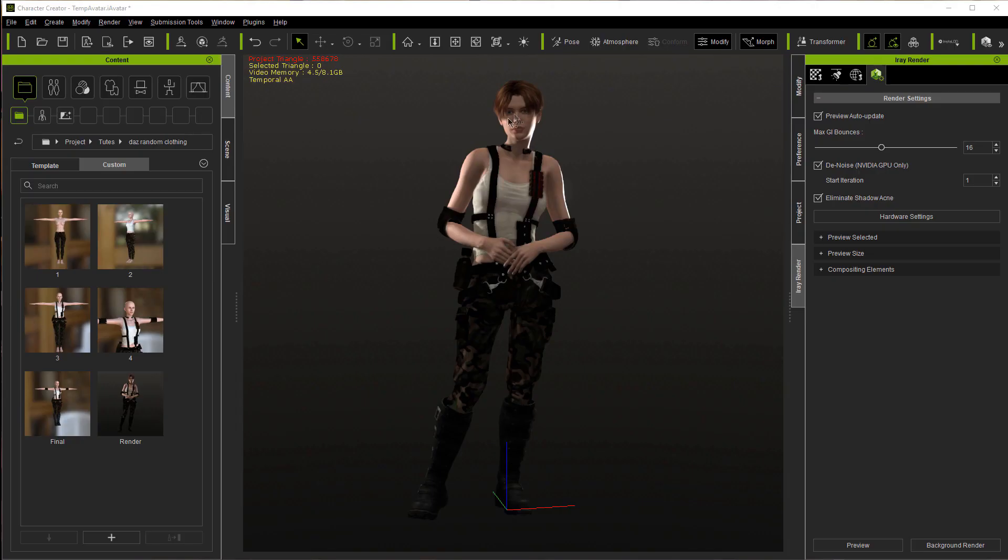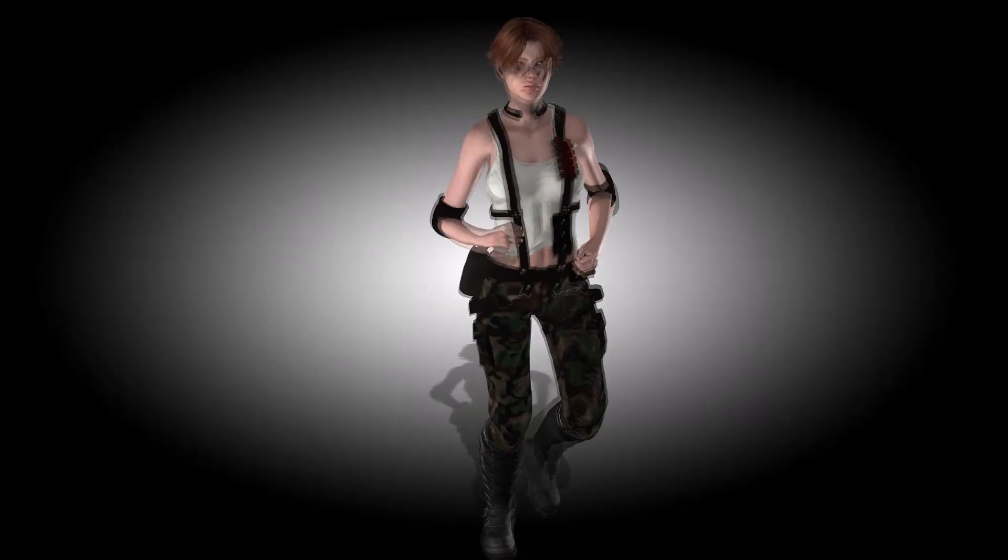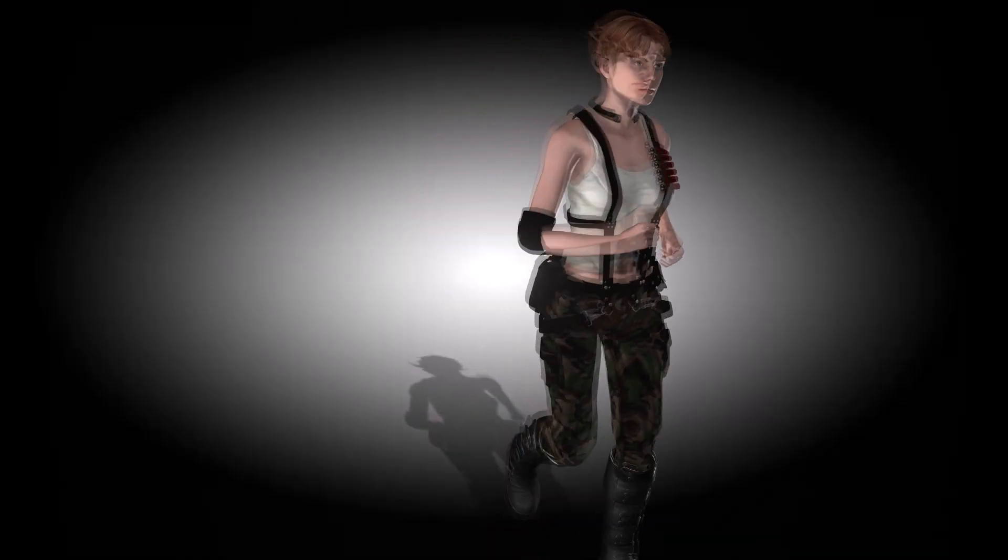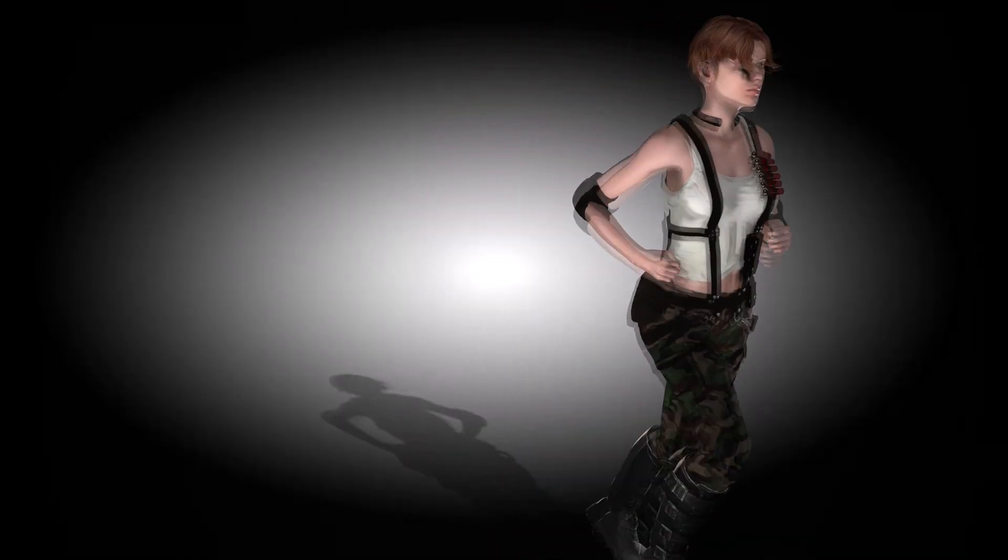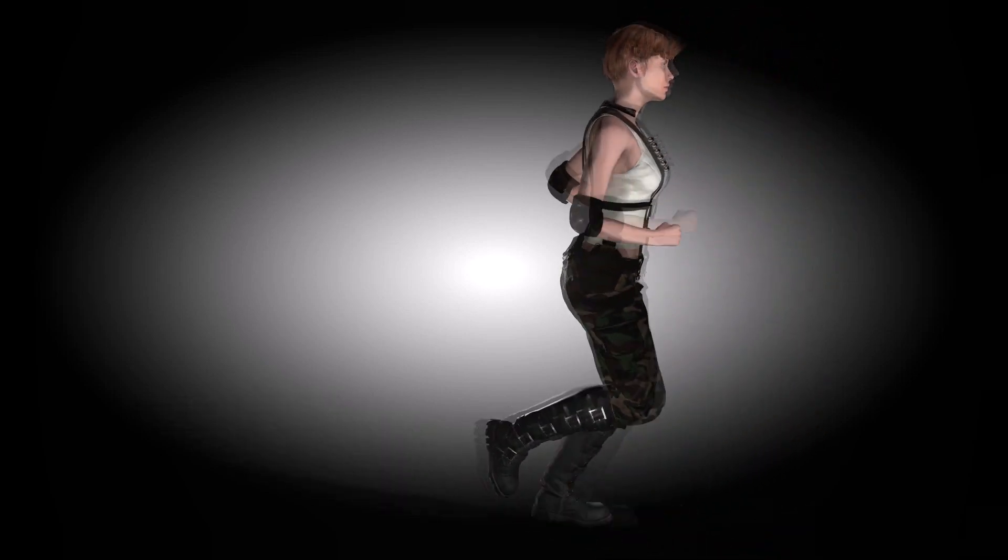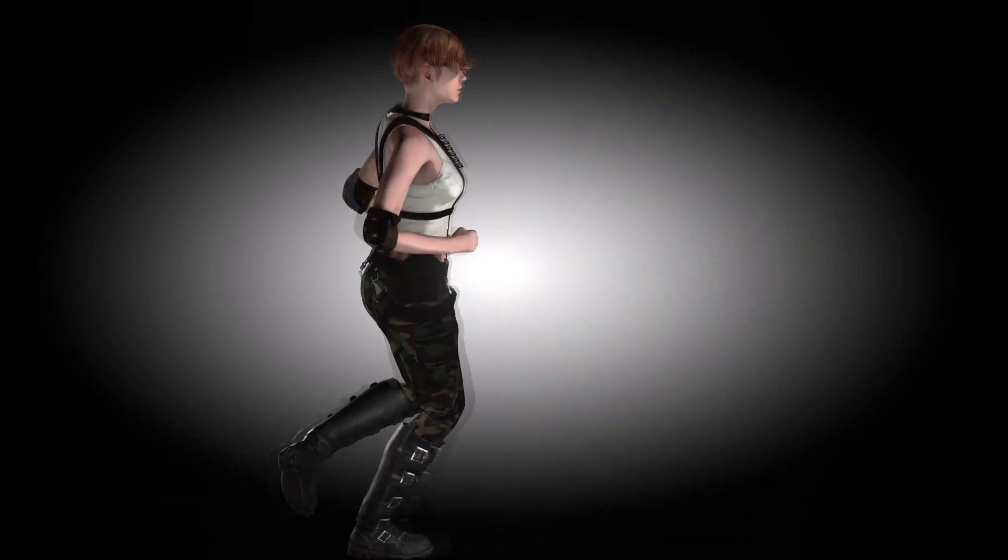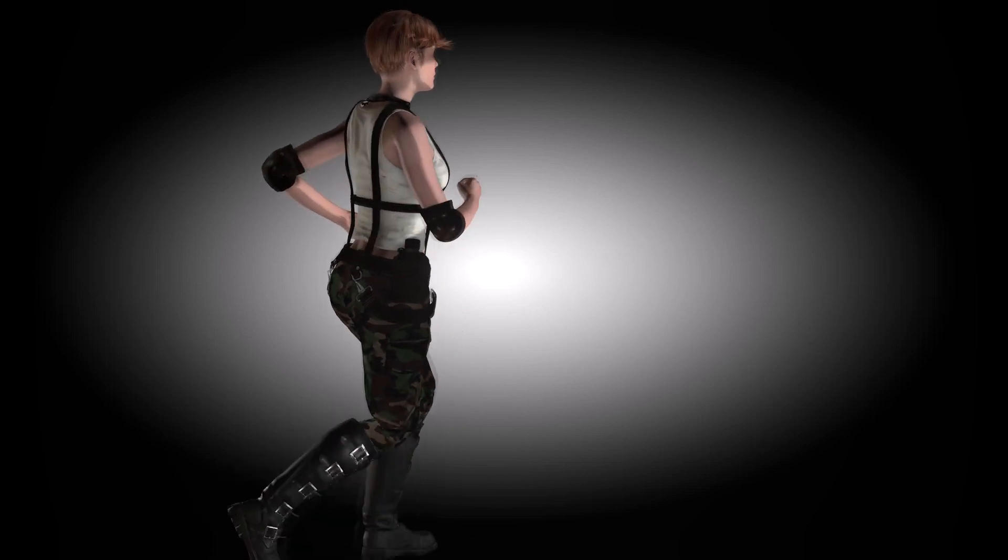Now here is the final character. I added the boots and the hair in iClone and then brought it back into Character Creator 3. And this is what it looks like. And I'll also show you what it looks like in iClone in motion. For no more time than we had to invest in it, that made a pretty good character. Thank you very much.